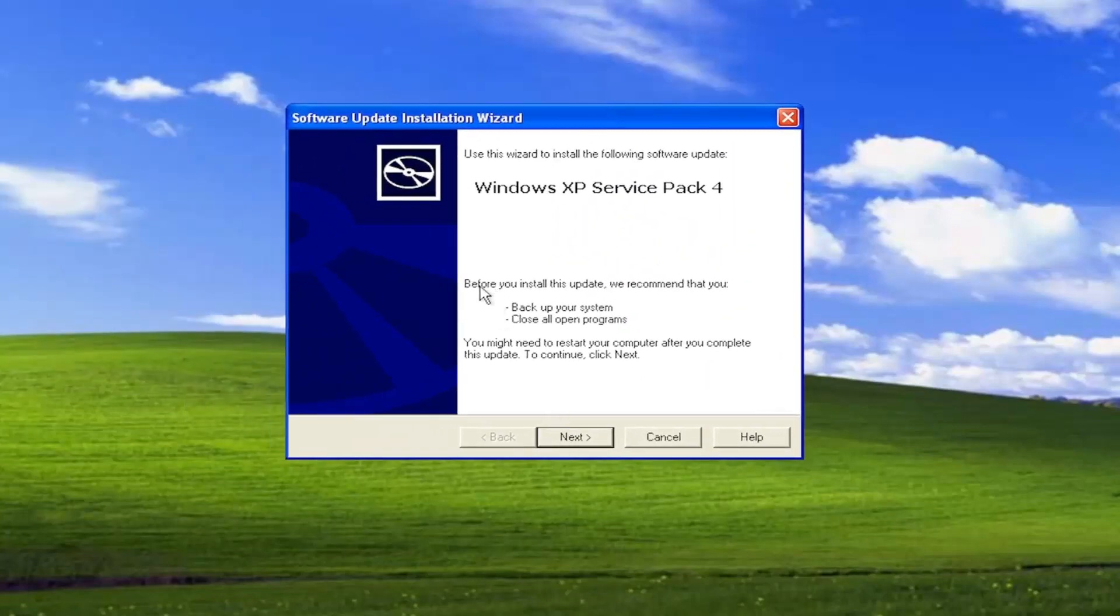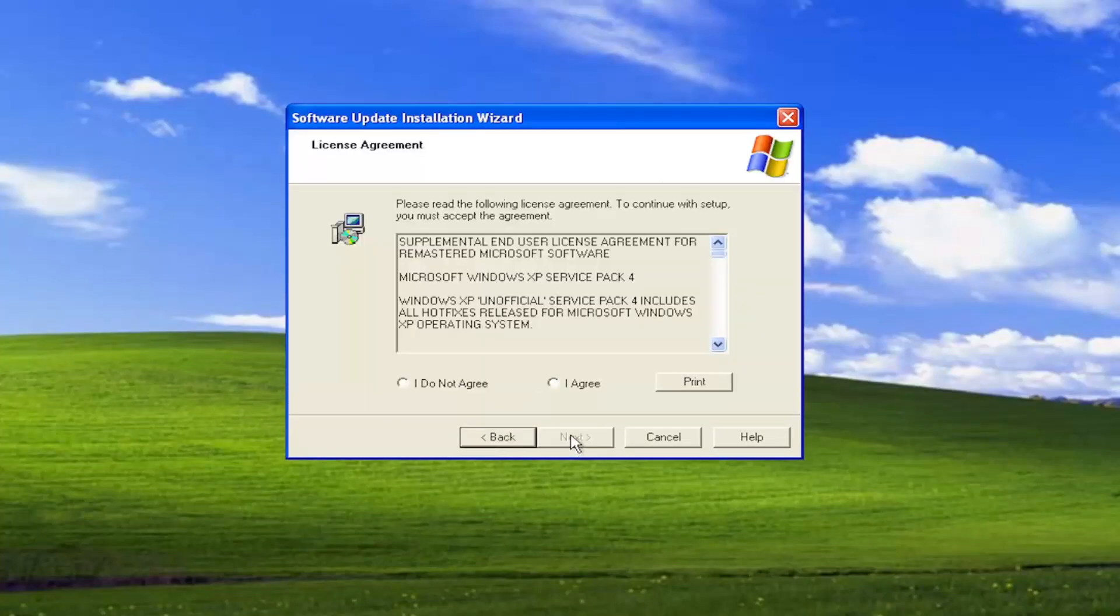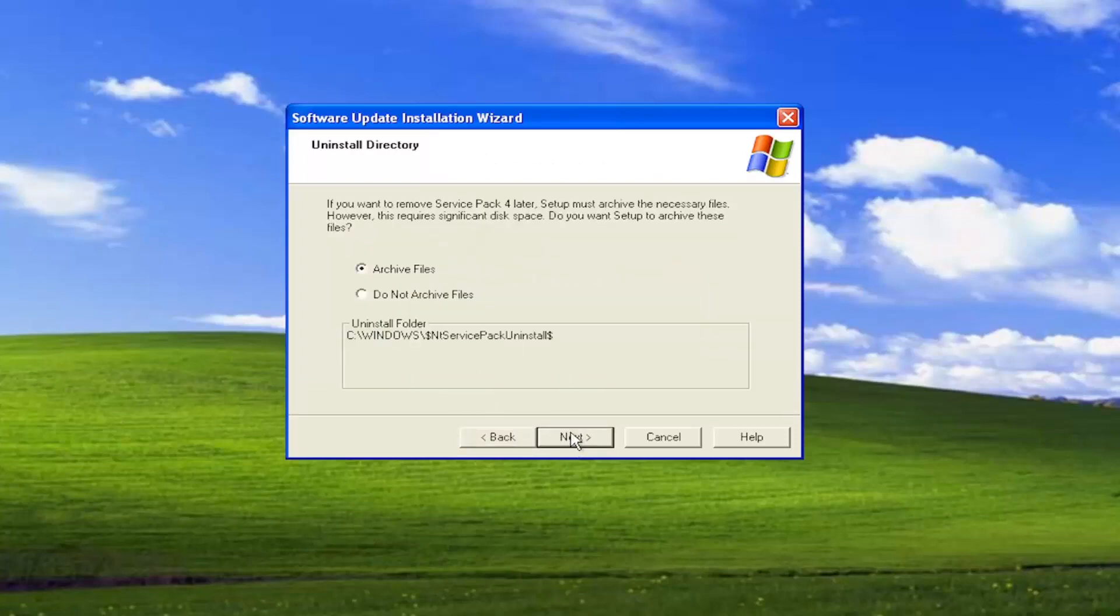And they do recommend that before you install this update, we recommend you back up your system and close all open programs. Select Next. And then you want to agree to license terms and select Next again.